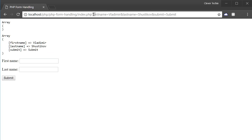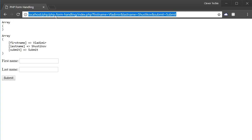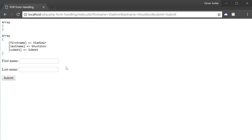You may also notice here in the URL our variables are now visible. It says first_name equals Vladimir and last_name equals Shustykov and submit equals submit. So whenever we're using GET, variables are going to be passed inside the URL — the variable name and its value — separated with an ampersand. All variables are visible in the URL when using the GET method.